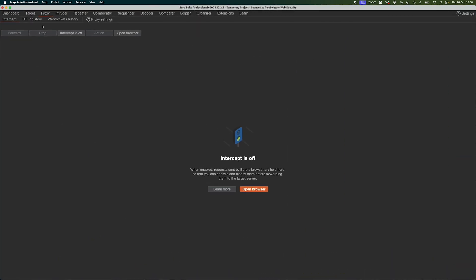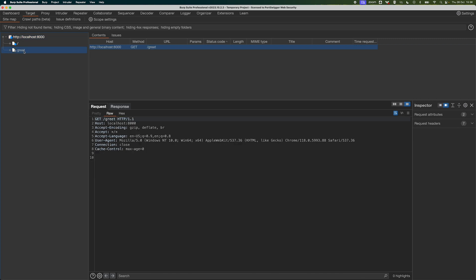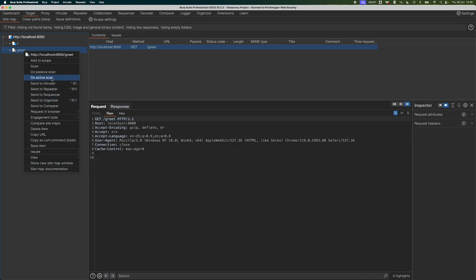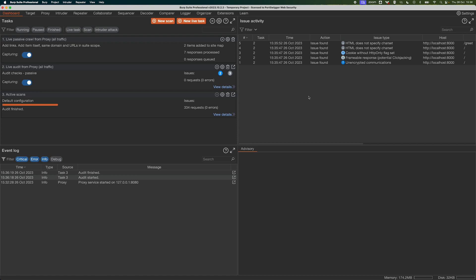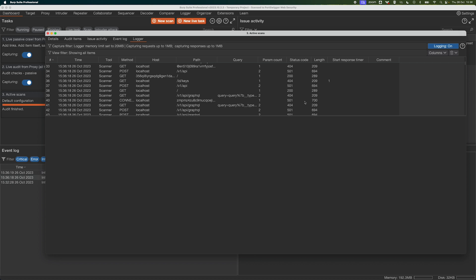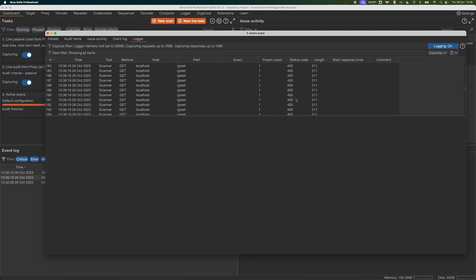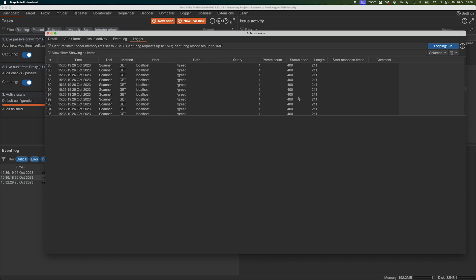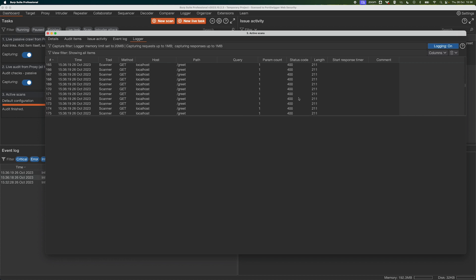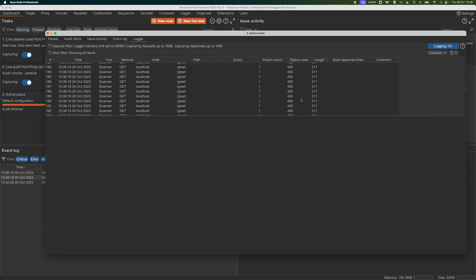That means if we go and actively scan this page, we're not going to find the reflection, because when we start sending payloads to the page we've already used up our session and we start getting 400s. If you're getting 400s, your payloads aren't reaching the attack surface and you're unlikely to find any bugs — and this is why session handling is so important.